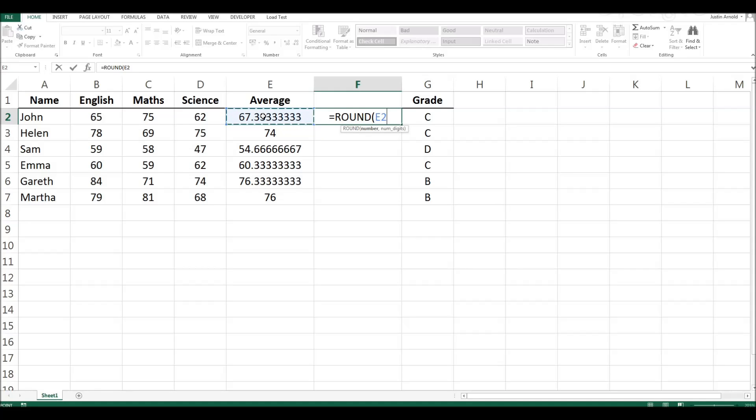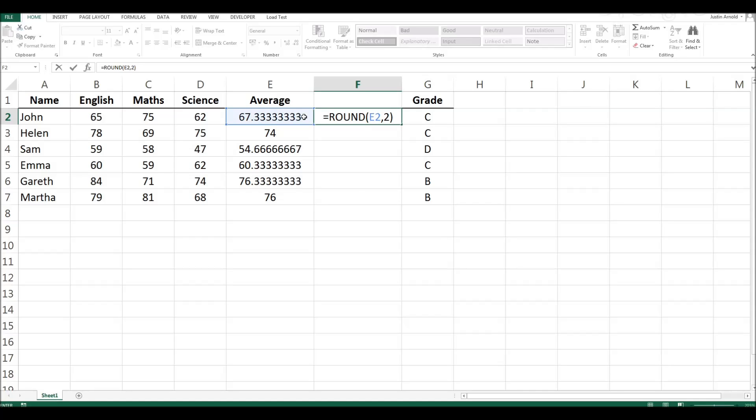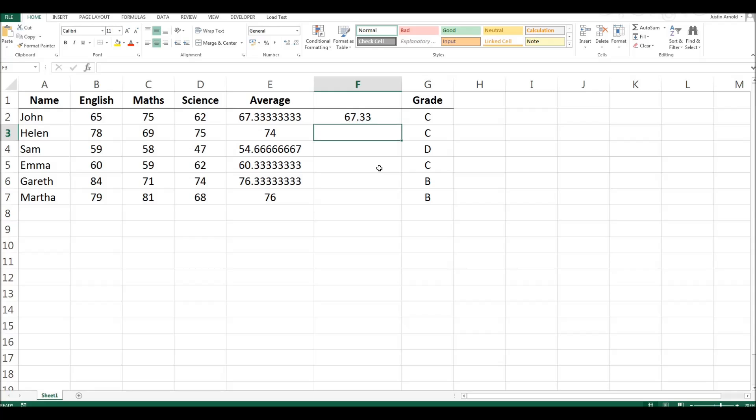And then we have to just put a comma and the number of decimal places we want to round that number to. So let's say we want this number to be rounded to two decimal places. We type a 2 and then of course close our brackets. So equals round this number to two decimal places. If we press enter then we can see we've now rounded this number to 67.33.